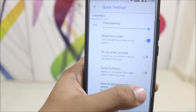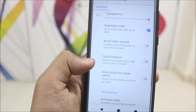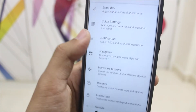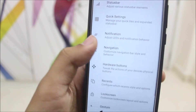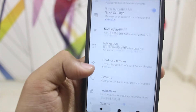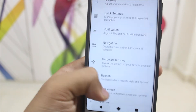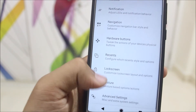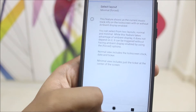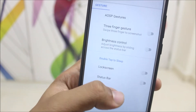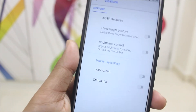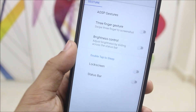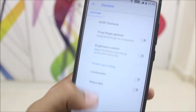In quick settings you can do a lot of customization. There are also notification and navigation options. For gestures, we have AOSIP gestures including jump to camera, but we don't have edge gestures — hopefully that comes in future updates.